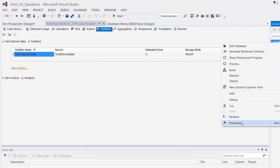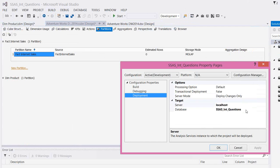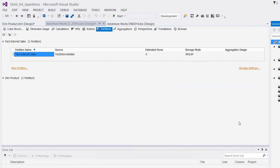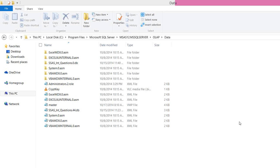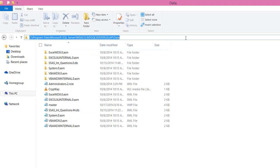For that I'm taking a new database name, SSAS interview questions sample. This is the database name with which it's going to deploy. The data files will be created in the data folder of your analysis services.